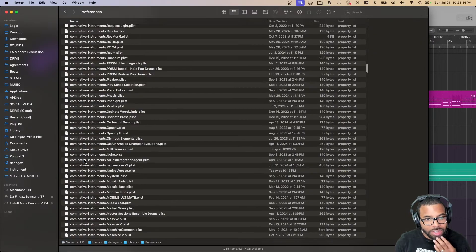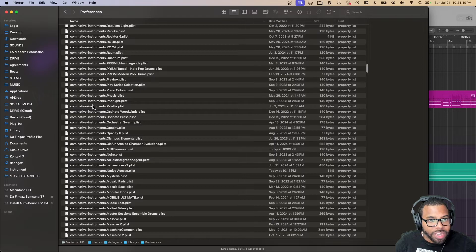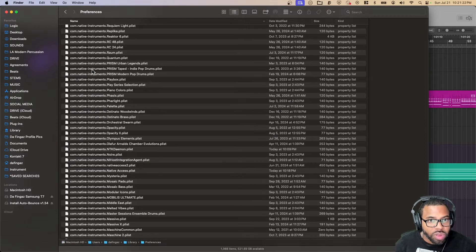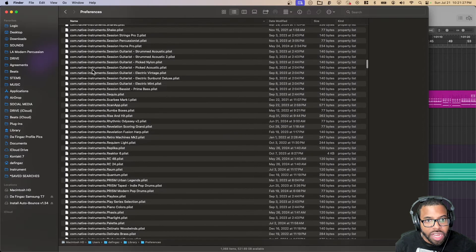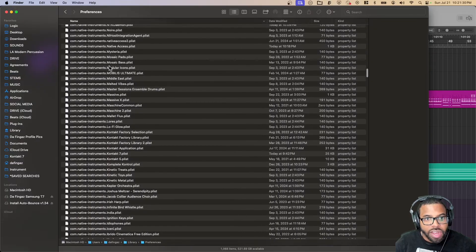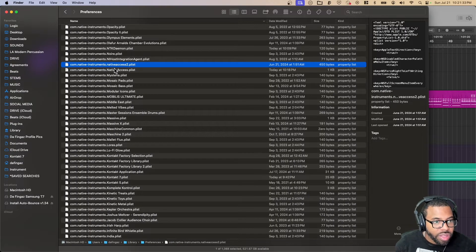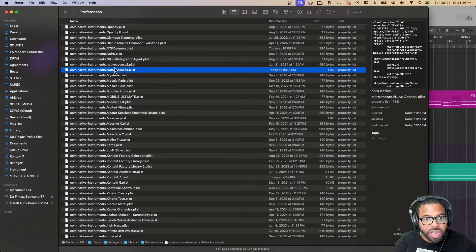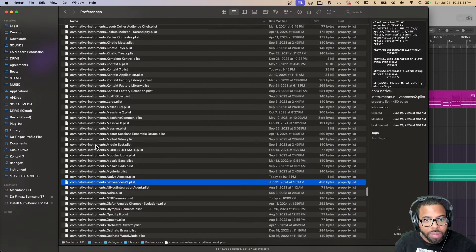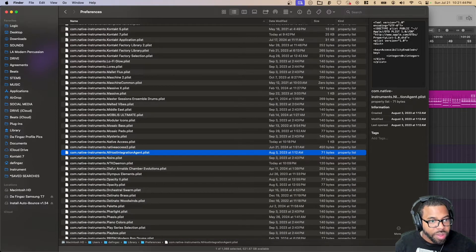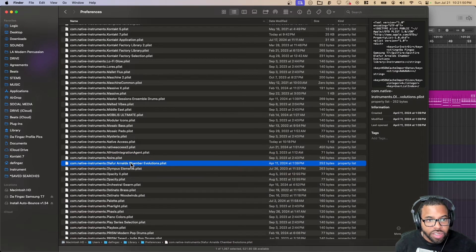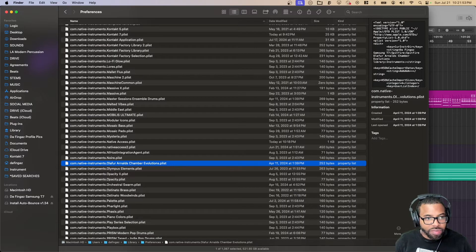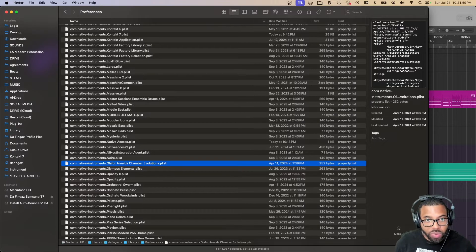This process isn't the best. Hopefully there's a faster way to do this in the future. I'm looking for com.nativeinstruments. I don't see native instruments. I see Native Access. I don't see Native Instruments, so we might be good there. I'm looking for NTK now. So that one, it says delete. Make sure that you double check the names of these files. You want to make sure that you're deleting the right files and folders, because deleting the wrong thing could really mess you up.